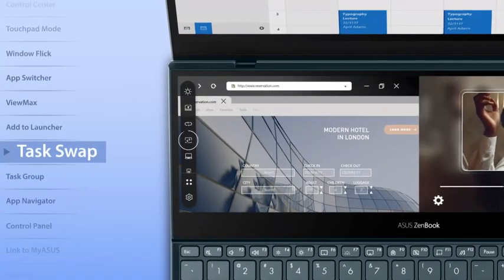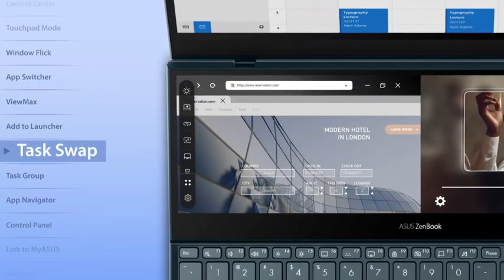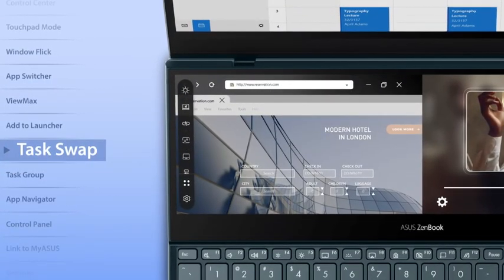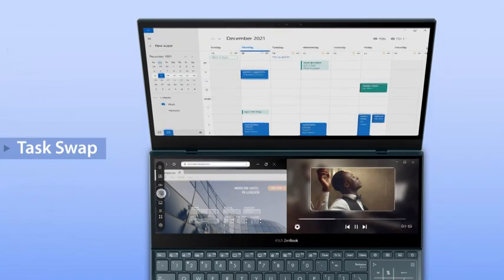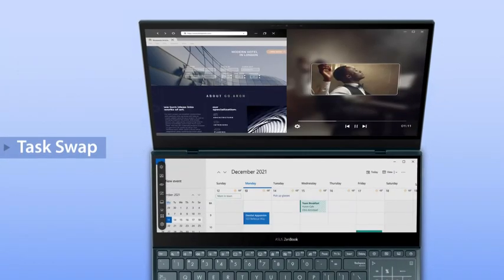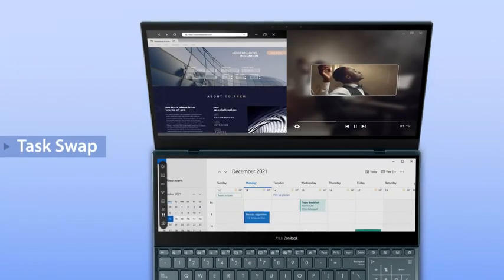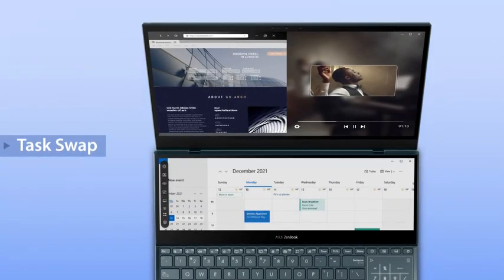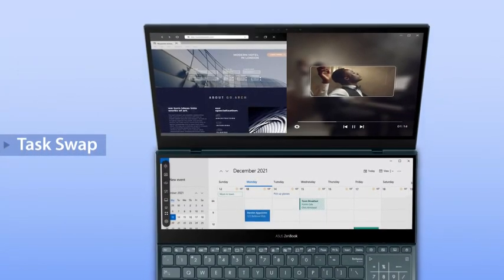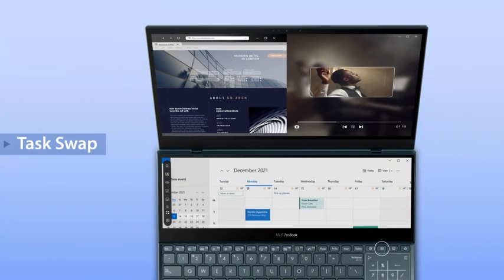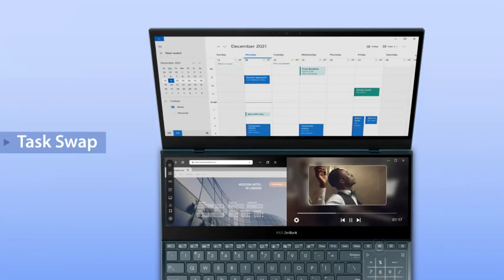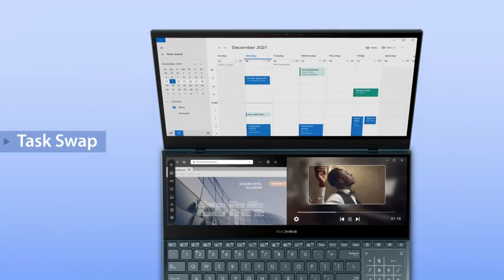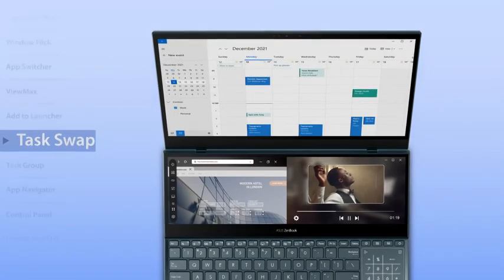If you want to swap tasks between the main screen and ScreenPad Plus, simply tap the Task Swap button on the ScreenPad Plus launcher or the Task Swap hotkey on the keyboard. This is especially helpful when you're switching focus.